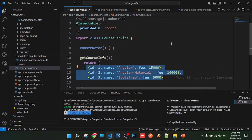But that approach is wrong. We should not do it that way. Instead, the service should fetch data from somewhere. The correct way is: wherever data exists, we should retrieve it from there via the service. So the service should send an HTTP request to the server to get data — that is, pass an HTTP request.